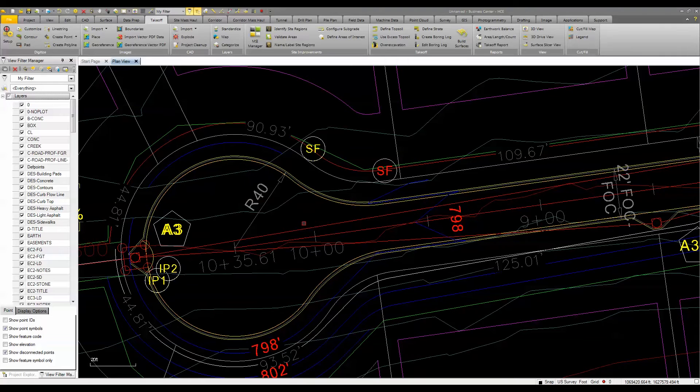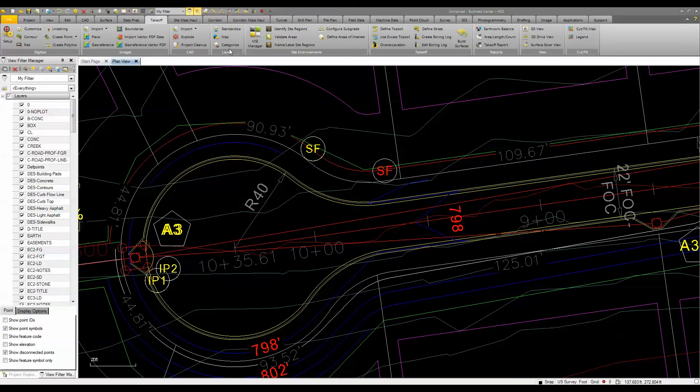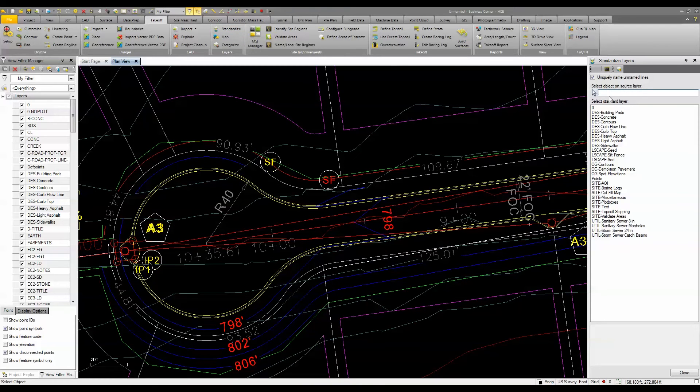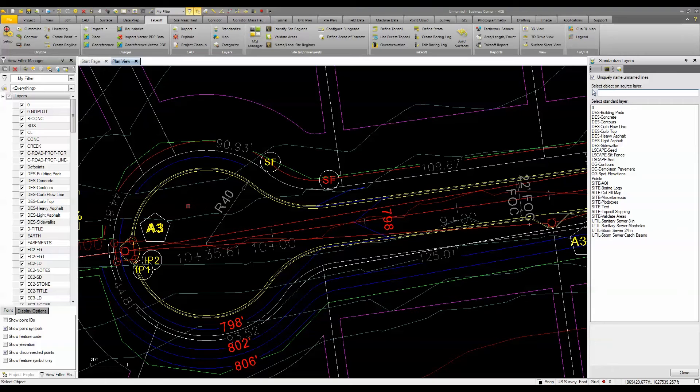The next thing I need to do is come in here and standardize this data. I'm going to standardize by simply moving the data from the CAD designer's layers to my takeoff layers.